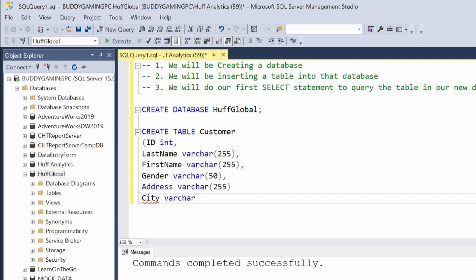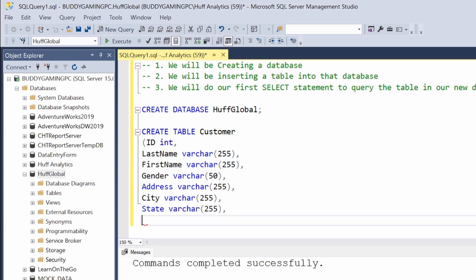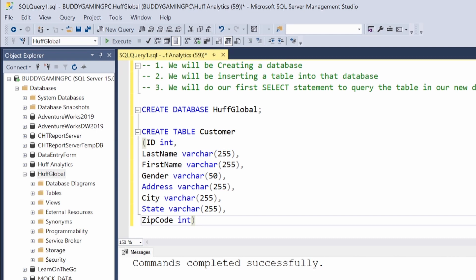Note that with each one that we add, we're actually adding these as columns. We're going to need a State, which is also going to be varchar(255). And last but not least, we're going to have ZipCode, and that'll be an integer since it's just a number. Then we'll close that with the closed parentheses and put our semicolon at the end.